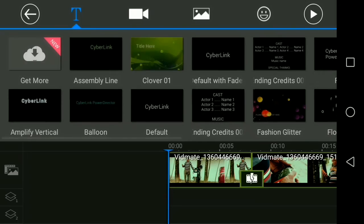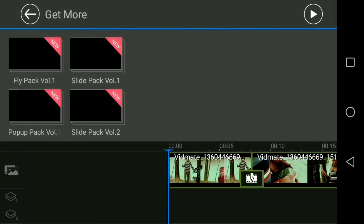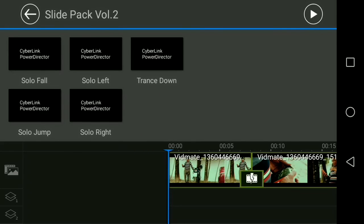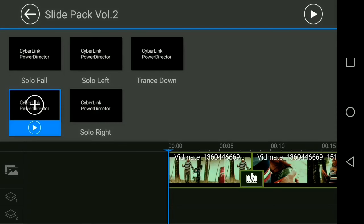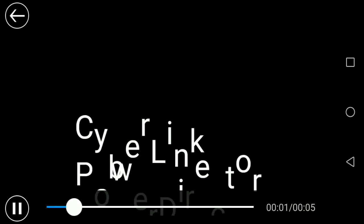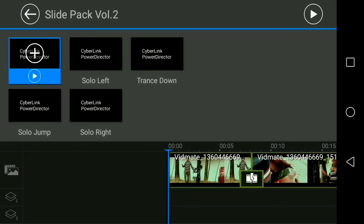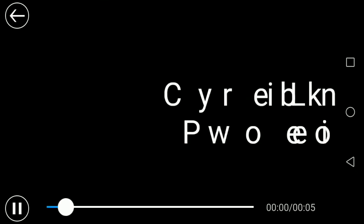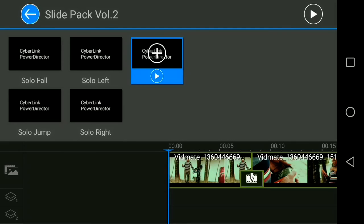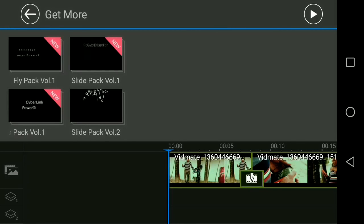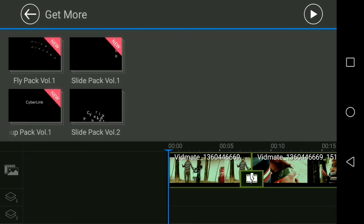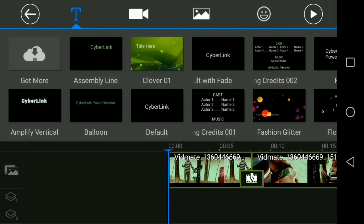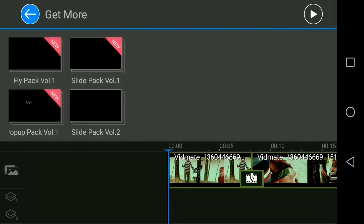And in the text titles, you have now Solo Right, which doesn't include in the previous version. Solo Fall, Solo Left, and Solo Stand Down. These weren't available in the Cyberlink previous version.